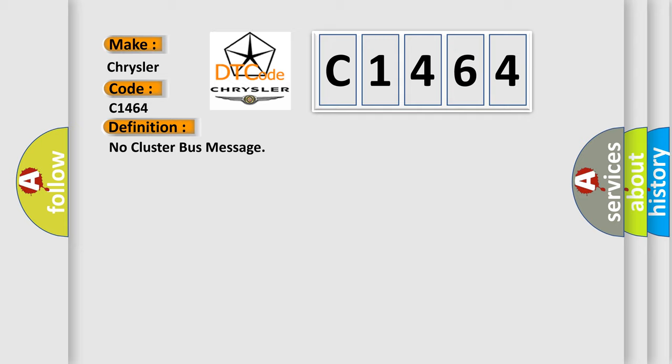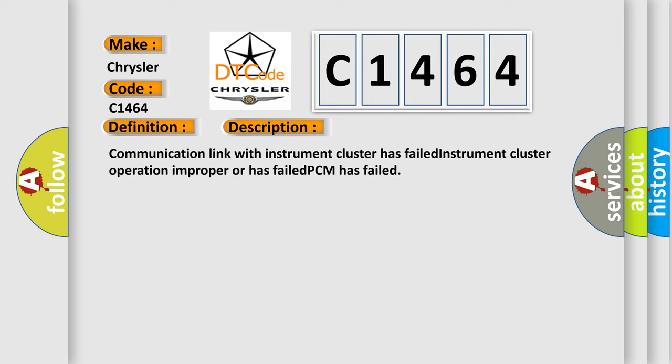The basic definition is: no cluster bus message. And now this is a short description of this DTC code. Communication link with instrument cluster has failed. Instrument cluster operation improper or has failed. PCM has failed.